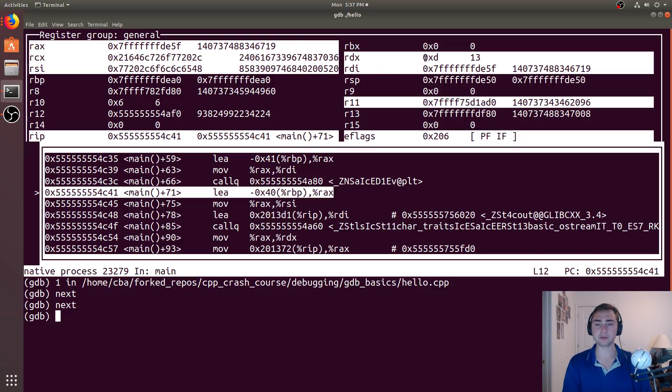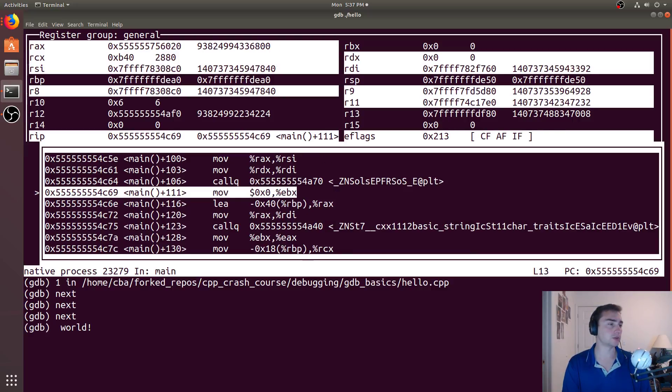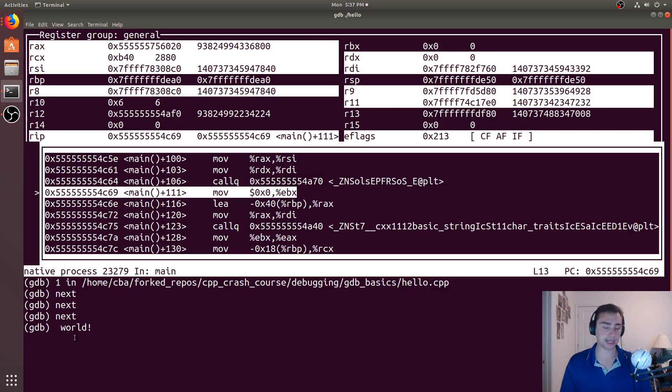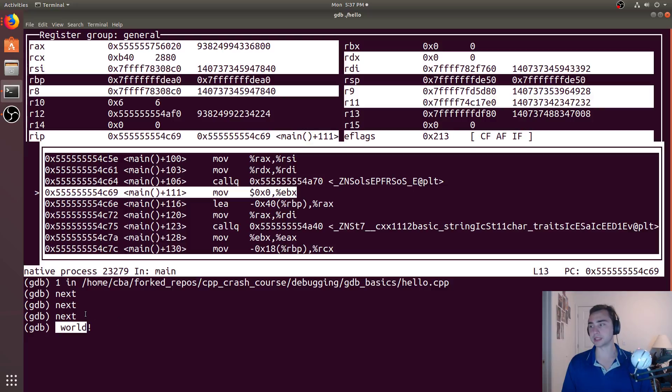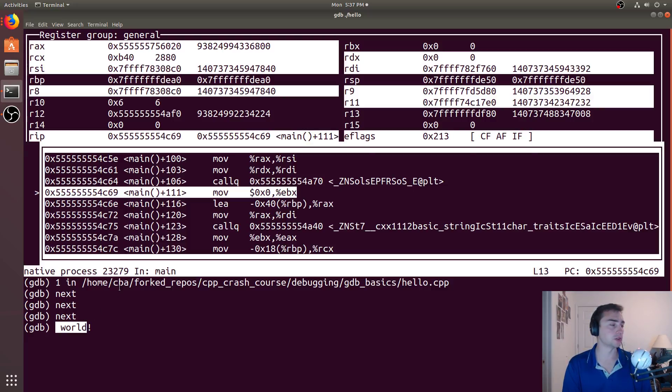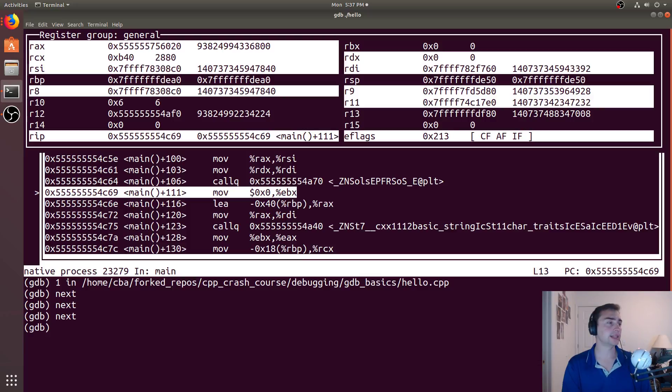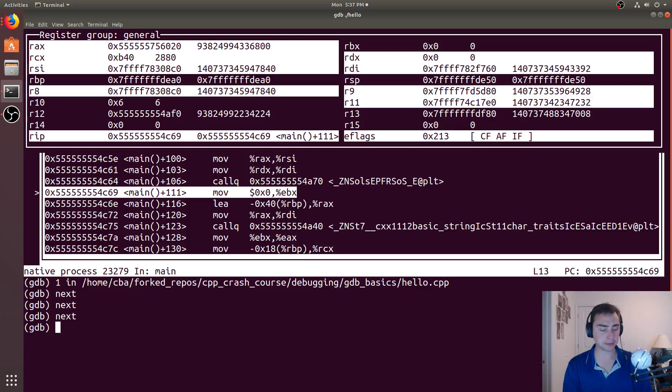And if we want to go ahead and call next again, so we start moving down our program, we see that a reliable way to kind of mess up debugging is to go ahead and print something out. So you can see Hello World got printed out there. We don't necessarily want that, but we can just repaint the screen using control l, and it'll go ahead and repaint everything and get rid of that printed out text to standard out.